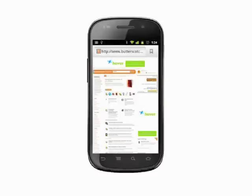Those are a few of our favorite Android browser power user tips. For more helpful mobile tech tips and tutorials, visit butterscotch.com.